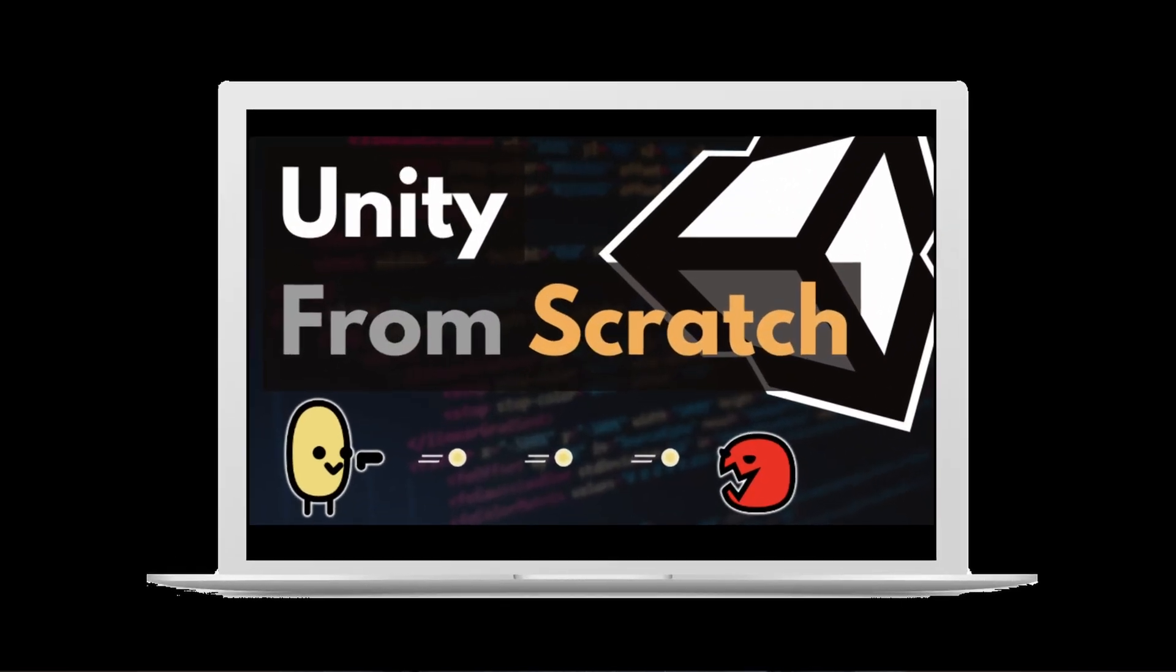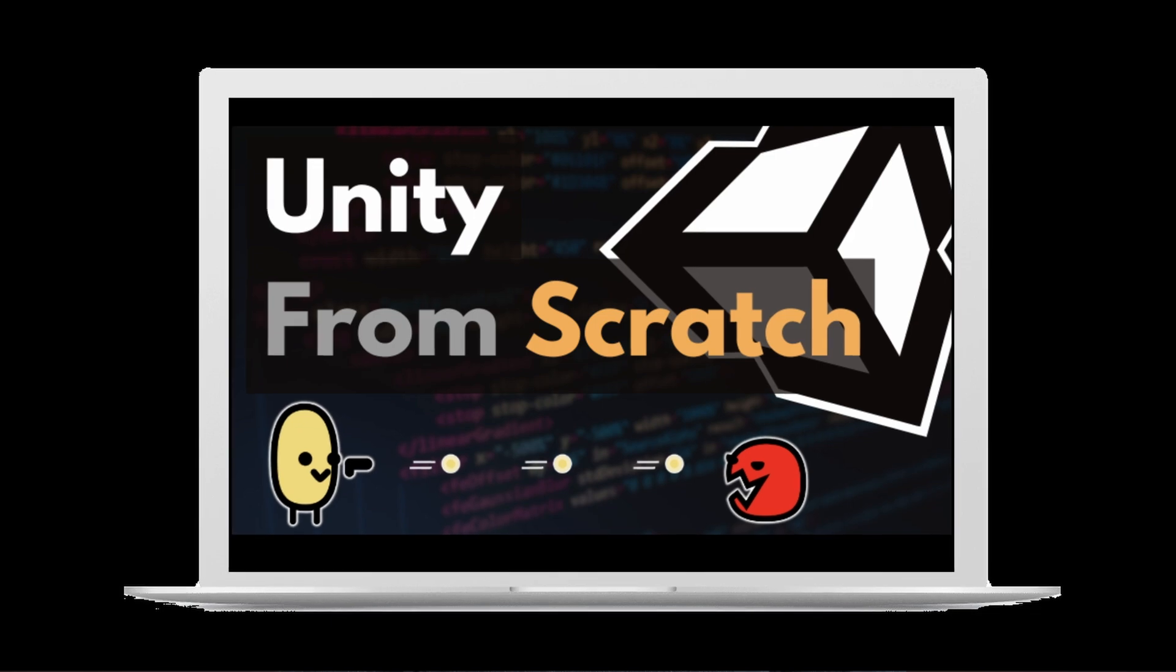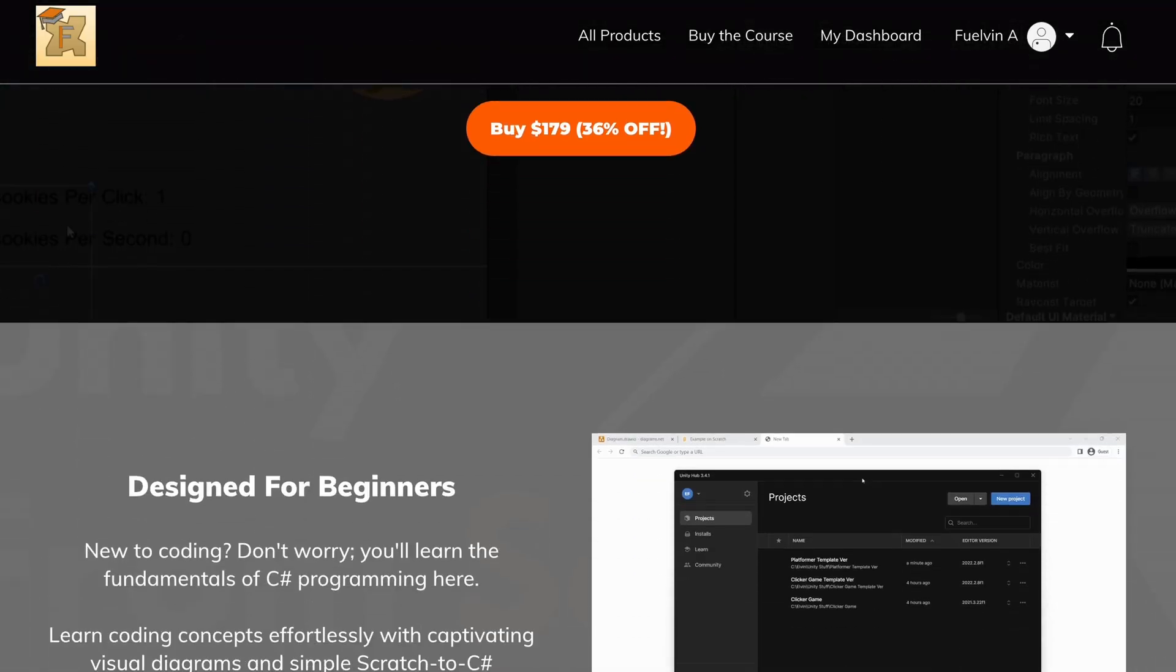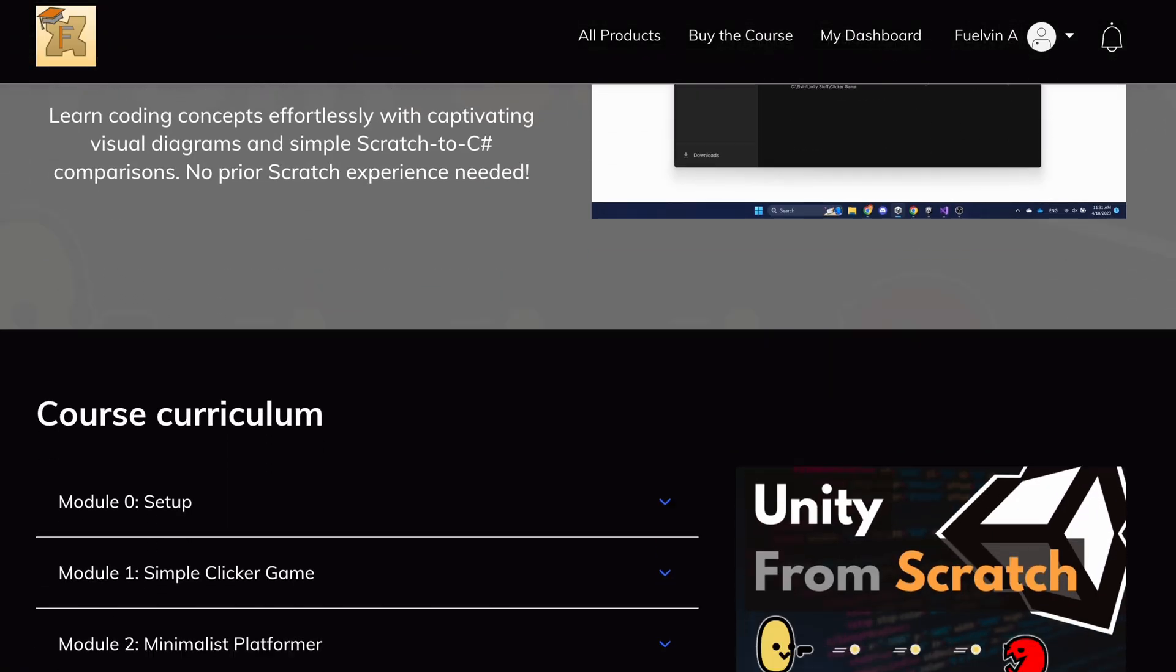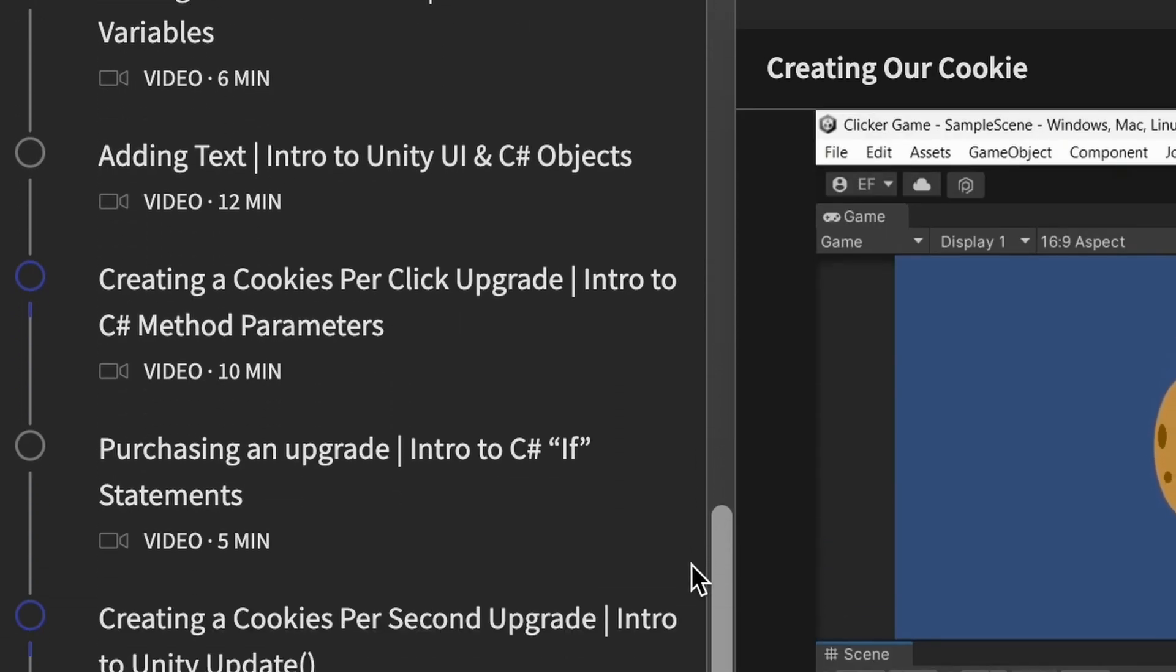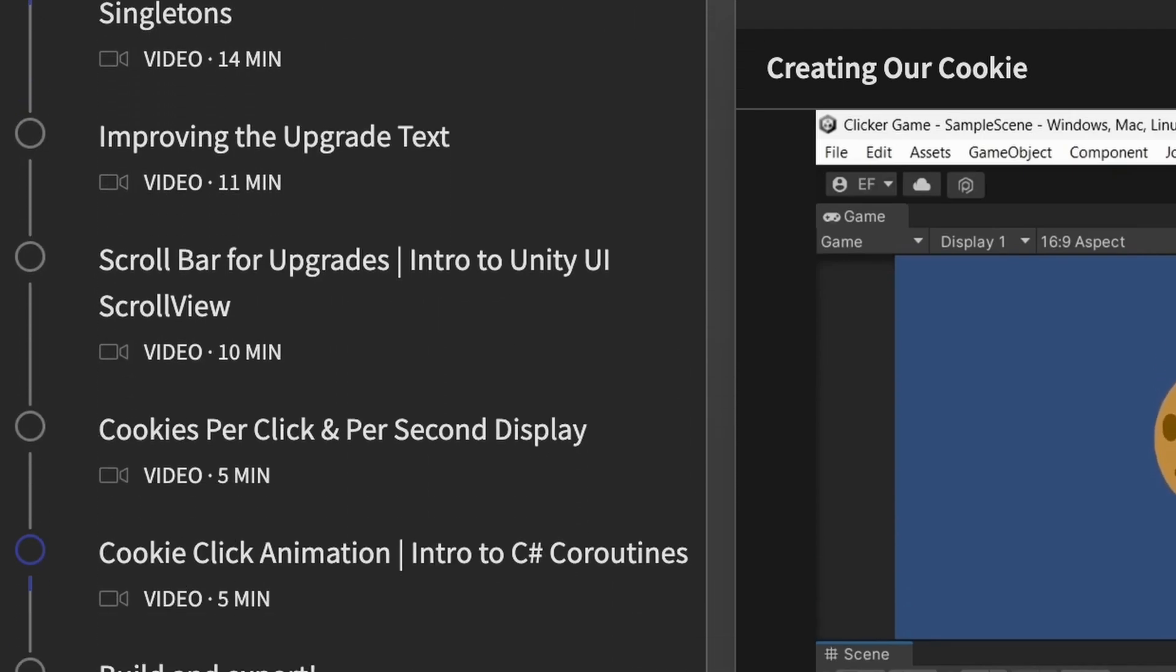So for the past six months, I've been working on my own Unity course, and after spending hundreds of hours planning, developing, editing, and perfecting, I'm extremely excited to announce that I've published the most comprehensive and beginner-friendly Unity game development course out there.